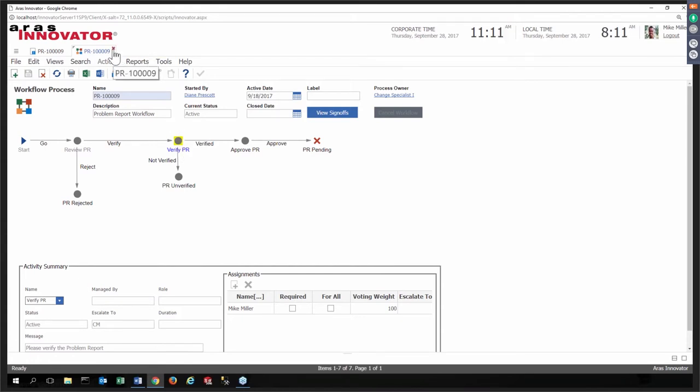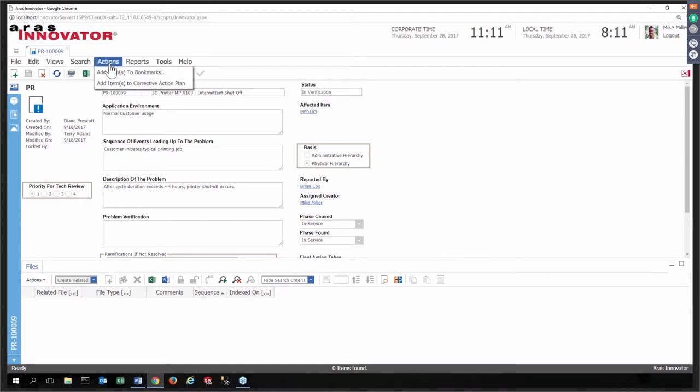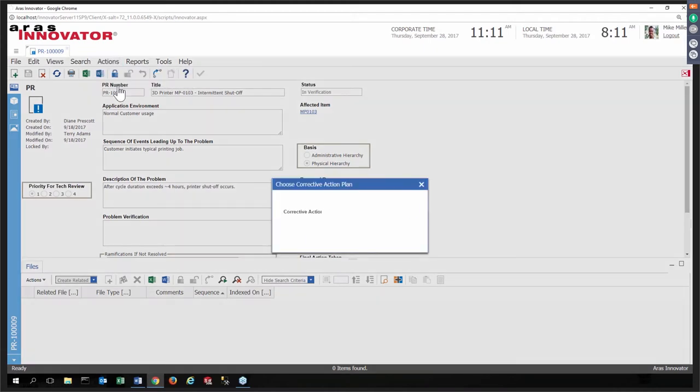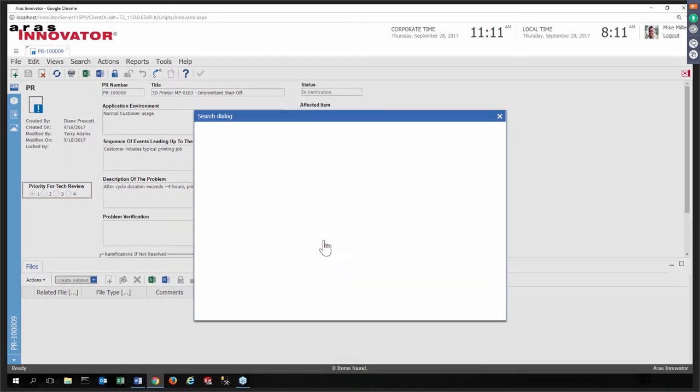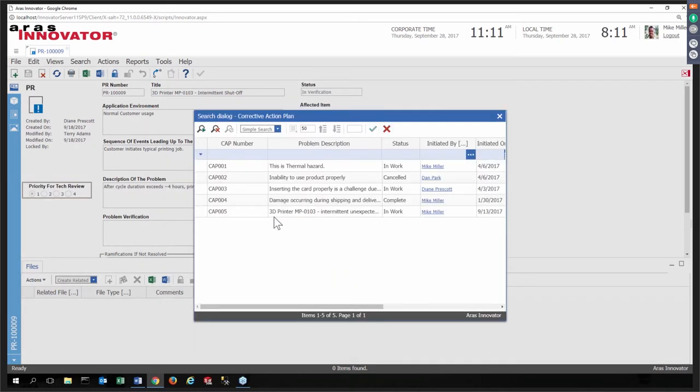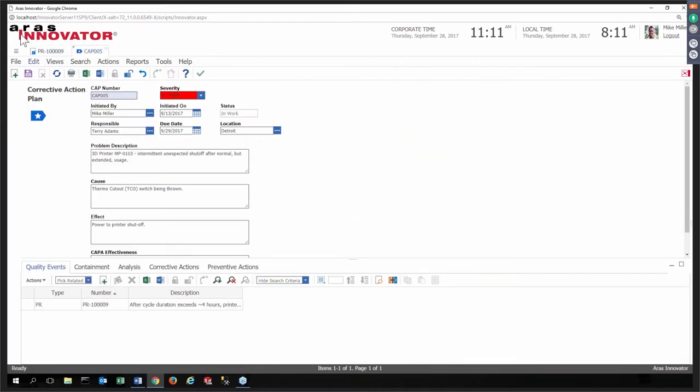So here I've opened up, and we'll start our scenario with our quality management system with a problem report that's already been initiated. You can see that in the field, customers are sitting with the newer model. After running it for a few hours, it shuts down. We need to figure out what that is. So this problem report has been initiated. It has a workflow associated with it so that participants can deal with this.